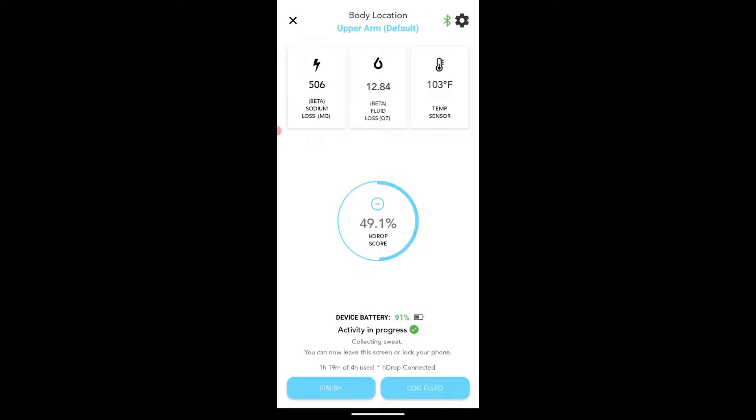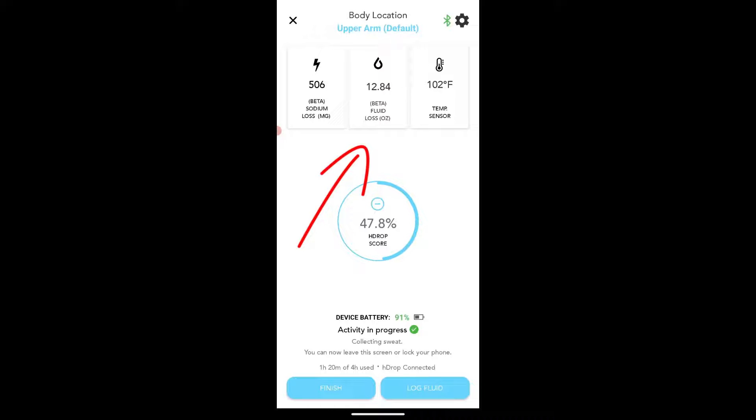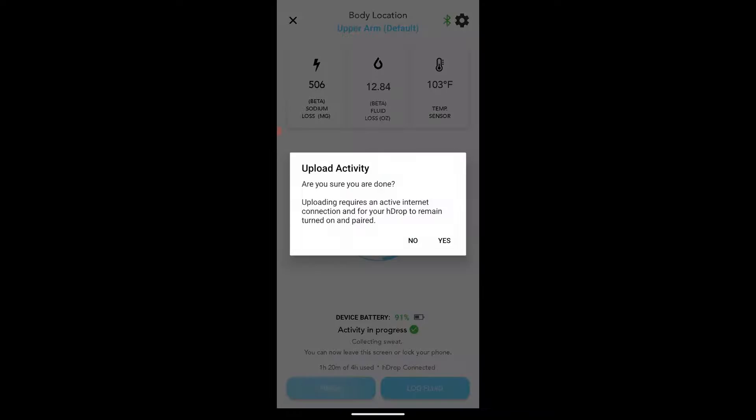Okay, just going to walk through what finishing off an activity looks like. So I just finished up a run about seven miles. I don't know, what was that, like an hour or something? Mostly trails. So we can see up top, it's got the upper arm default and then it's got some information real quick on sodium loss, fluid loss, temp sensor, and then I'm actually going to click on finish right now. There we go. So let's click on finish.